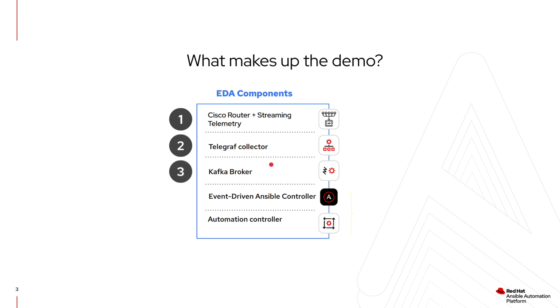This is where Kafka will utilize a topic. In this topic, we can use our source plugin for Kafka in the EDA controller to listen for particular data and to react on that data, structured data based off of the rules that we've provided to look at interfaces and also to check if an interface is down.